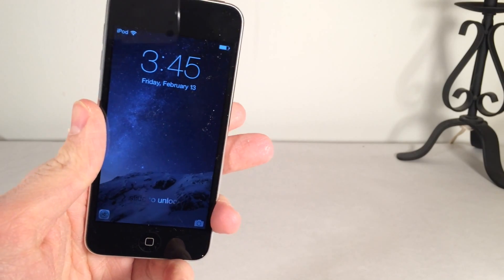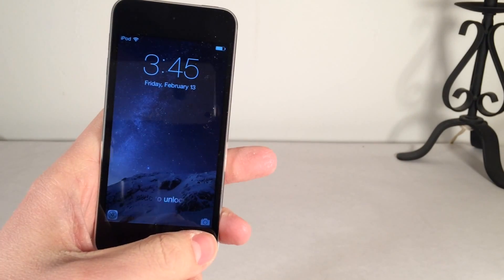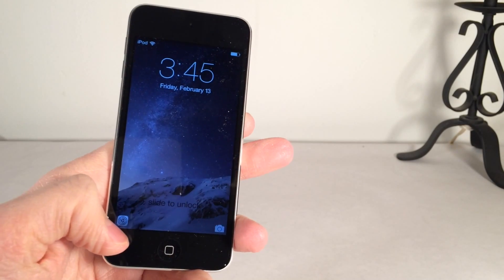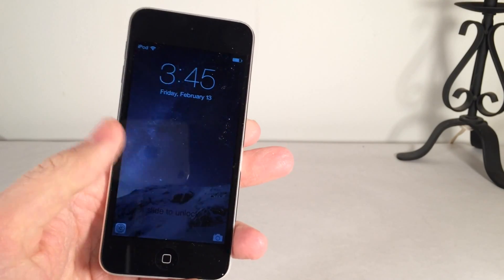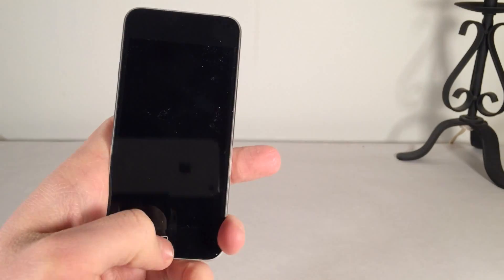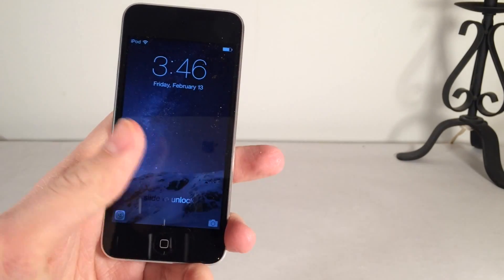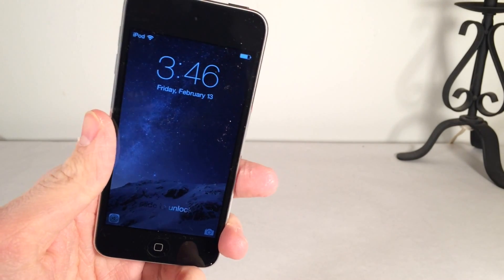You also have the ability to change the function of this button over here. So not only can you add an app using this tweak to the lock screen, you could also change the function of this button and make that open up an application if you want.